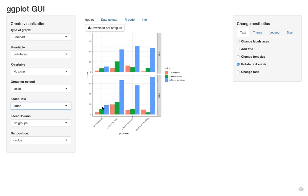If we see the same relationship then this control variable does not change our relationship between the independent and dependent variable. But if you do not see the same pattern then the control variable matters.